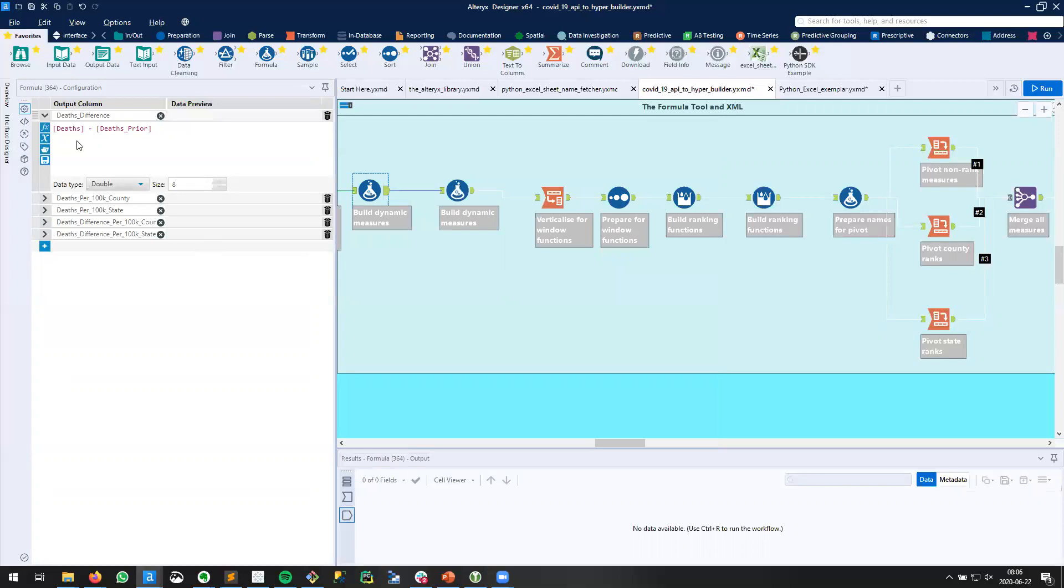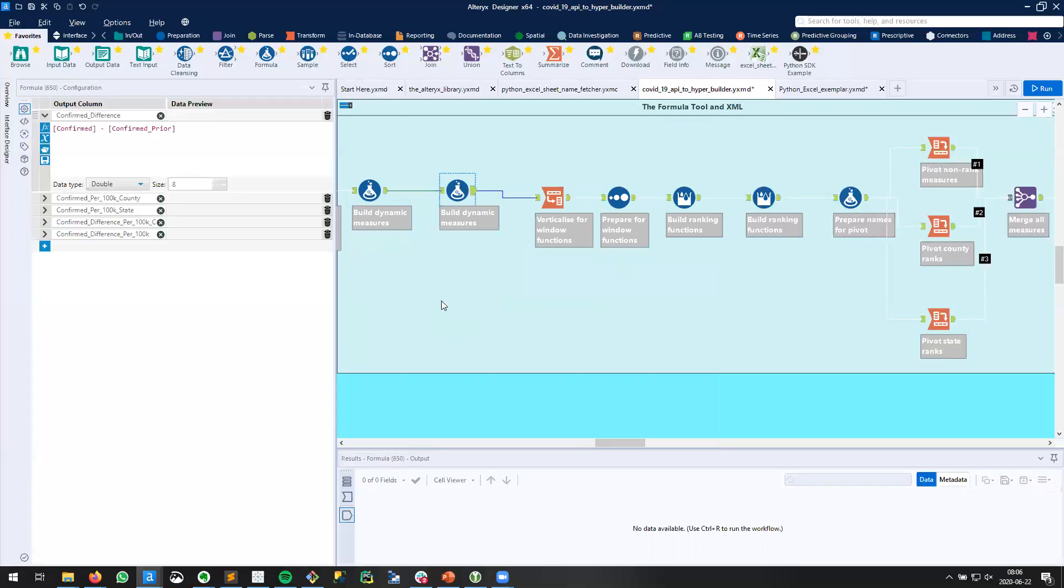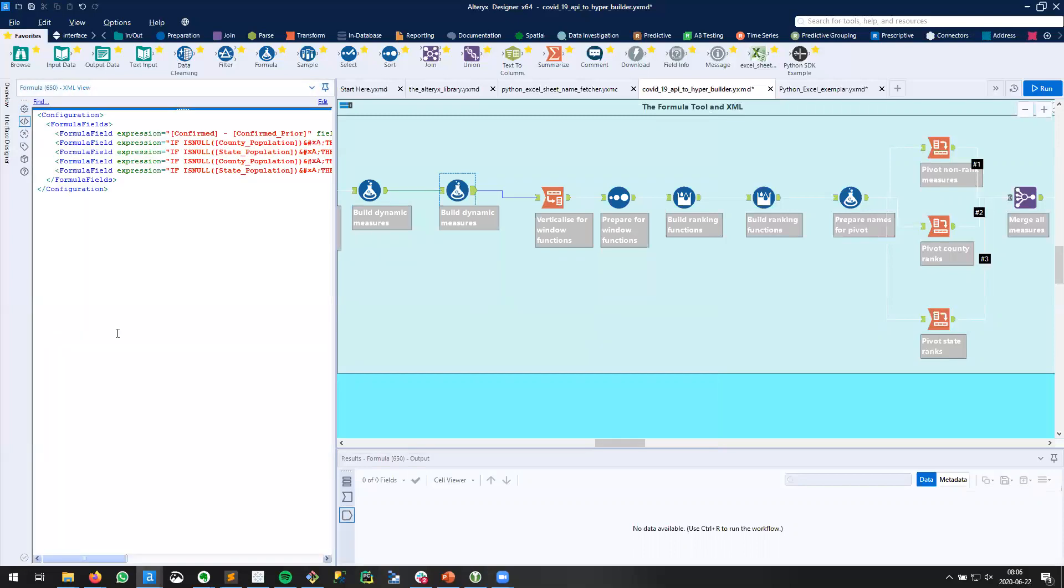Once you have that, in your configuration window you're going to see a new icon, and if you hover over it, it says XML view. So that's what we want. I'll go to my second tool here and I'll click that XML view.